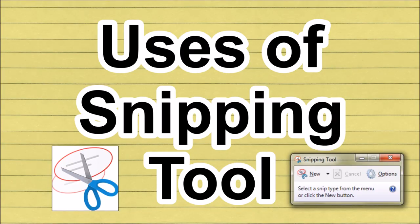Hi friends, welcome to Asir Jennifer Technical Channel. Today we can see how to use Snipping Tool in Windows 10.